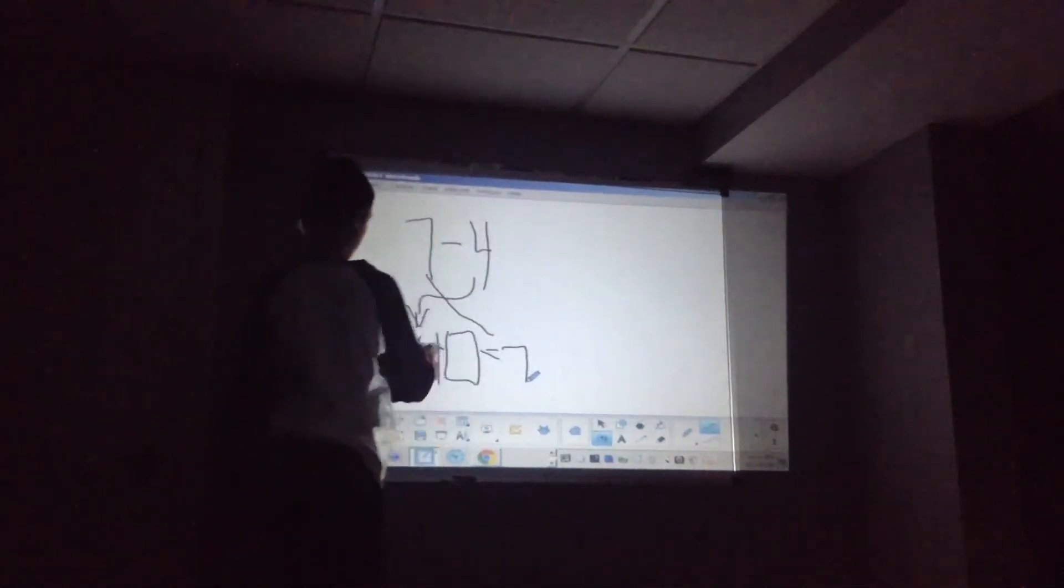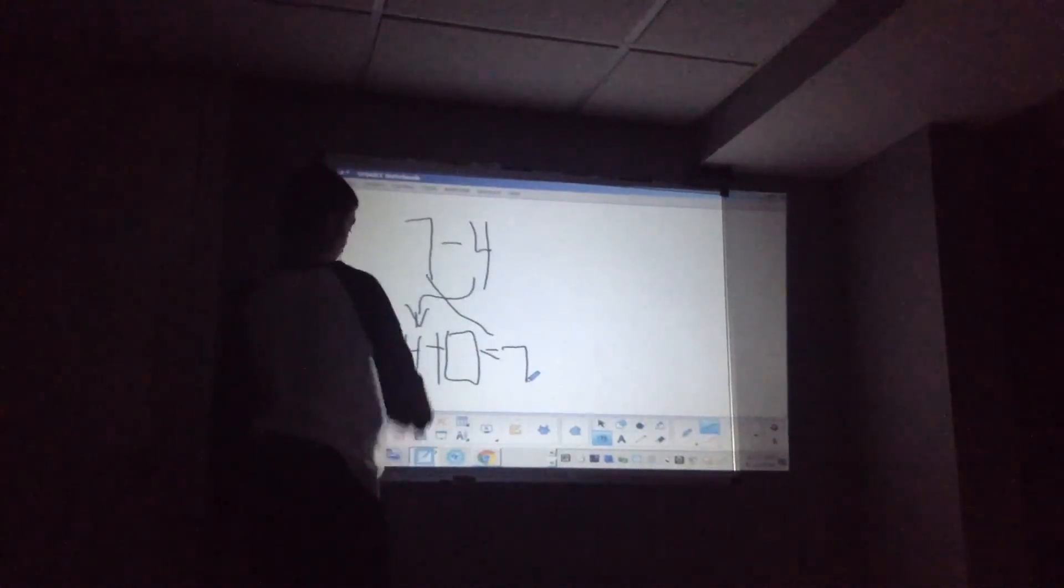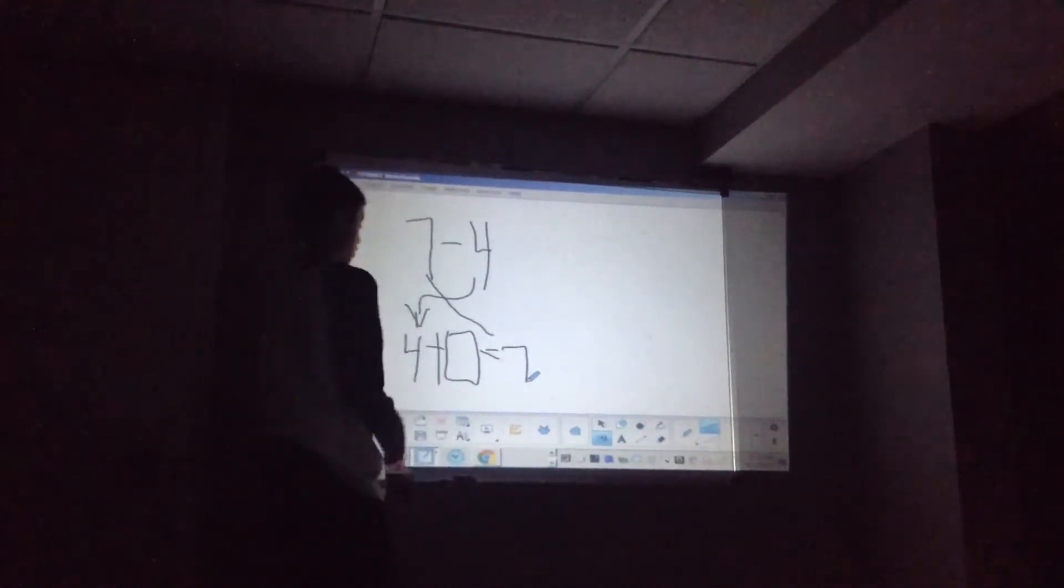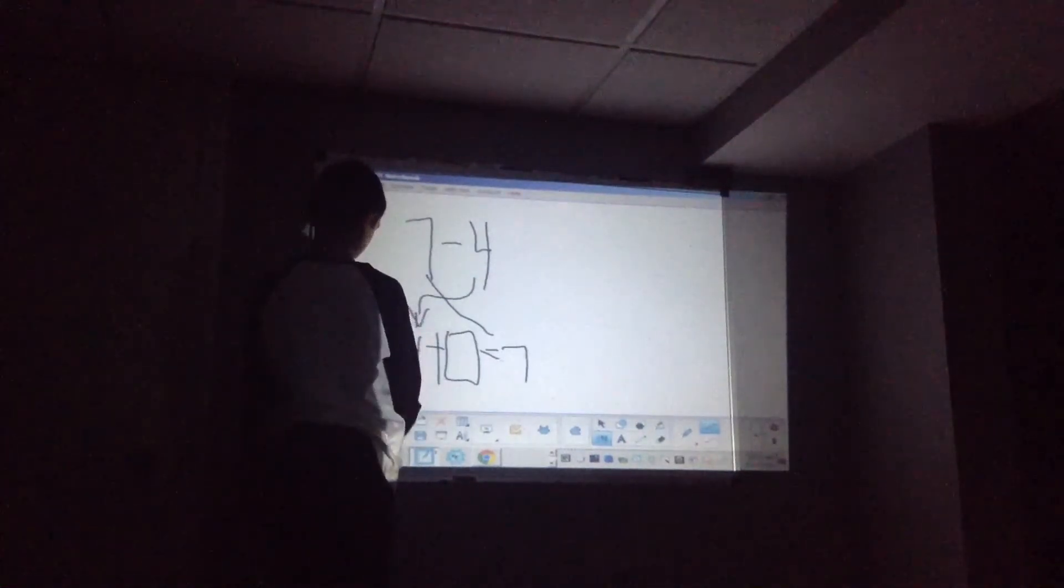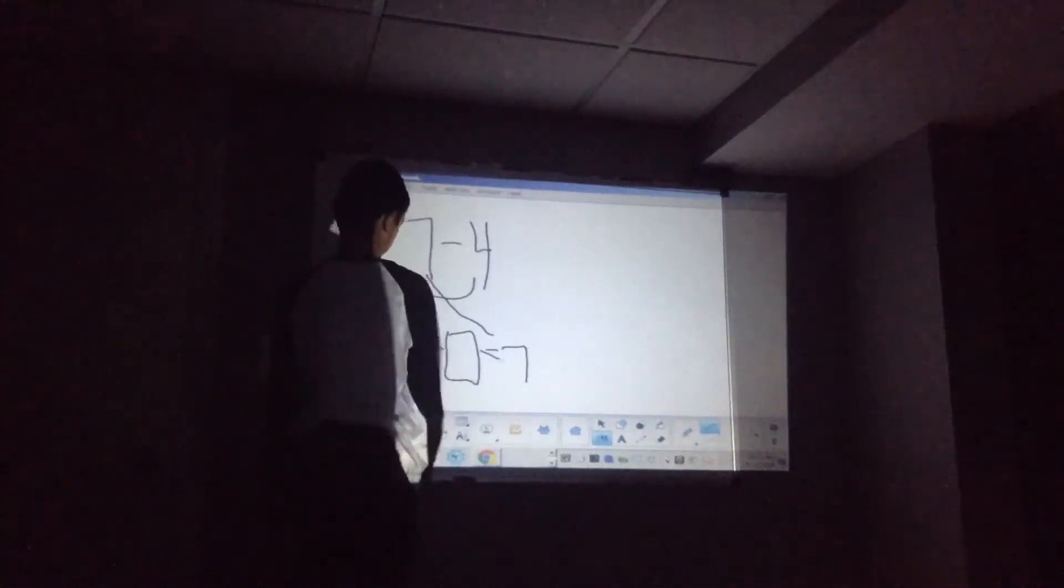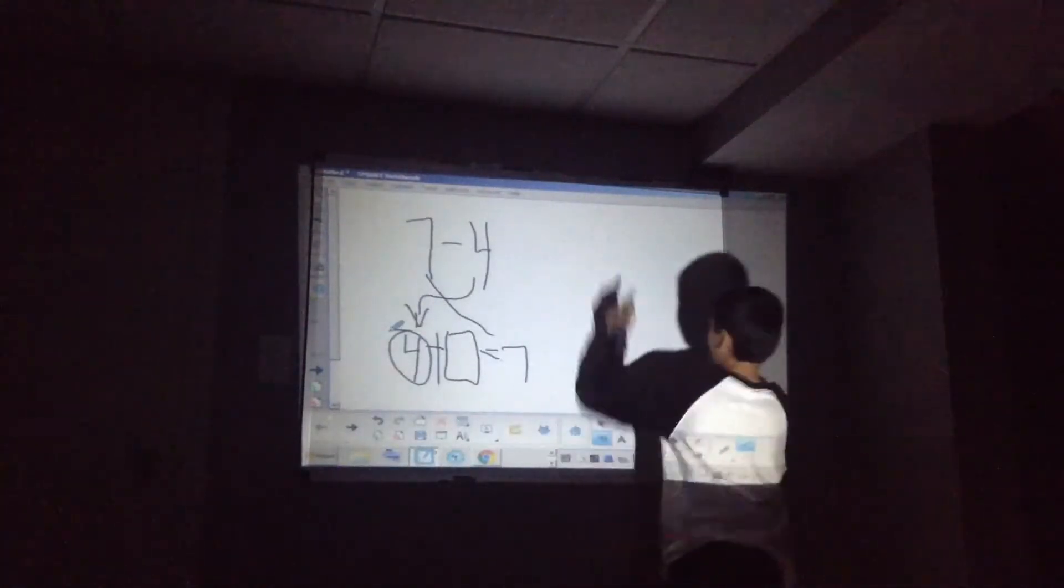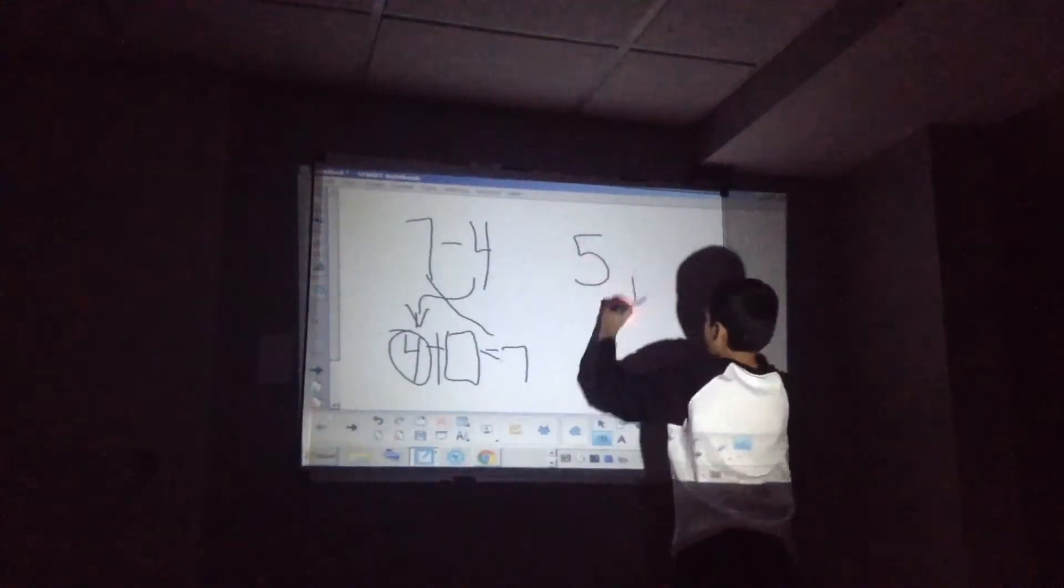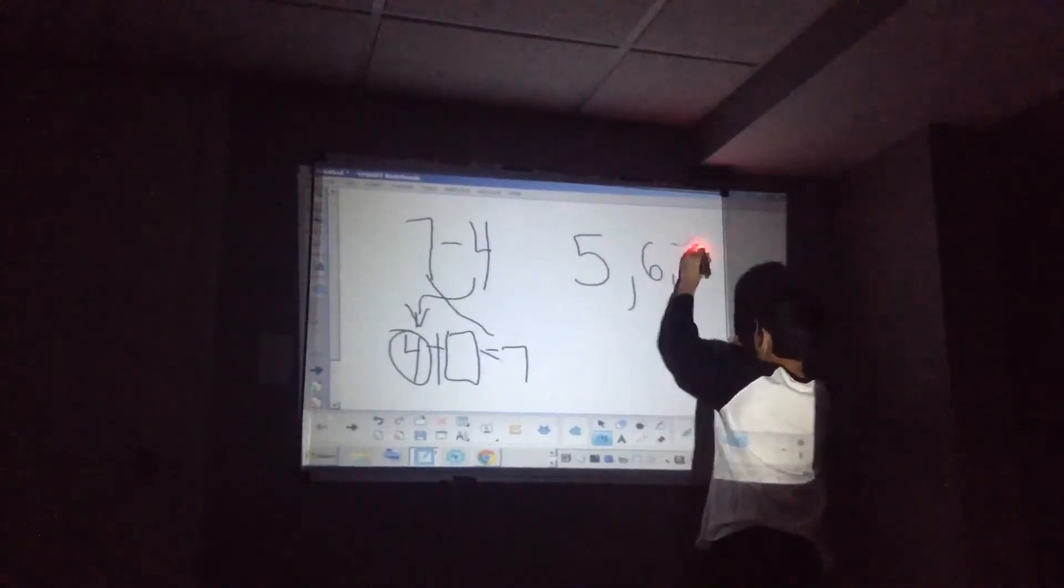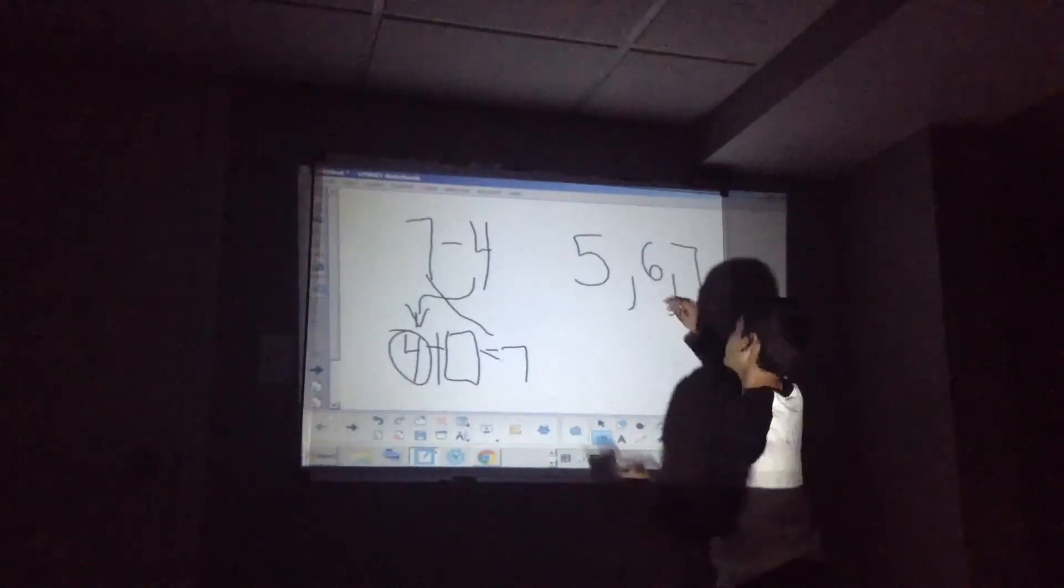4 plus what equals 7? Now, if you don't know how to do that, how many numbers are between 4 and 7 without counting 4 and not going above 7? All right? If you were to do that, 5, 6, and 7.